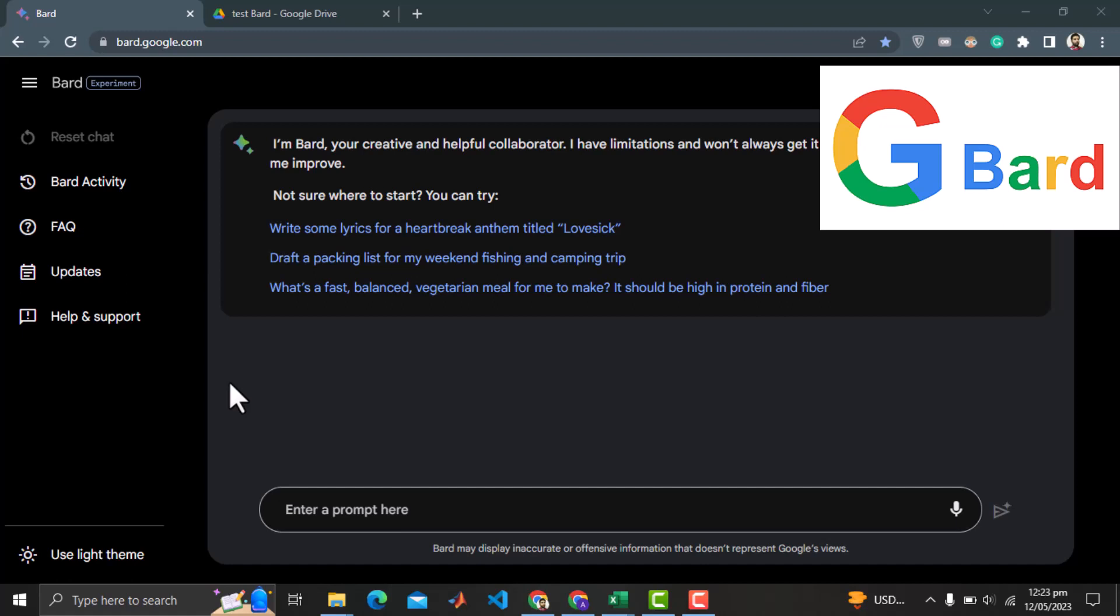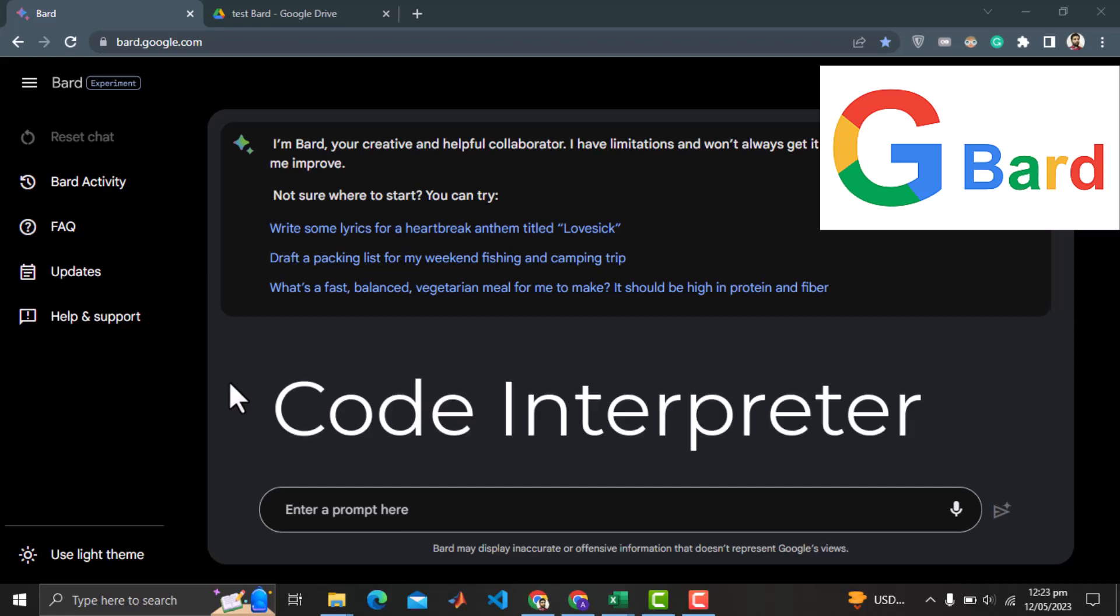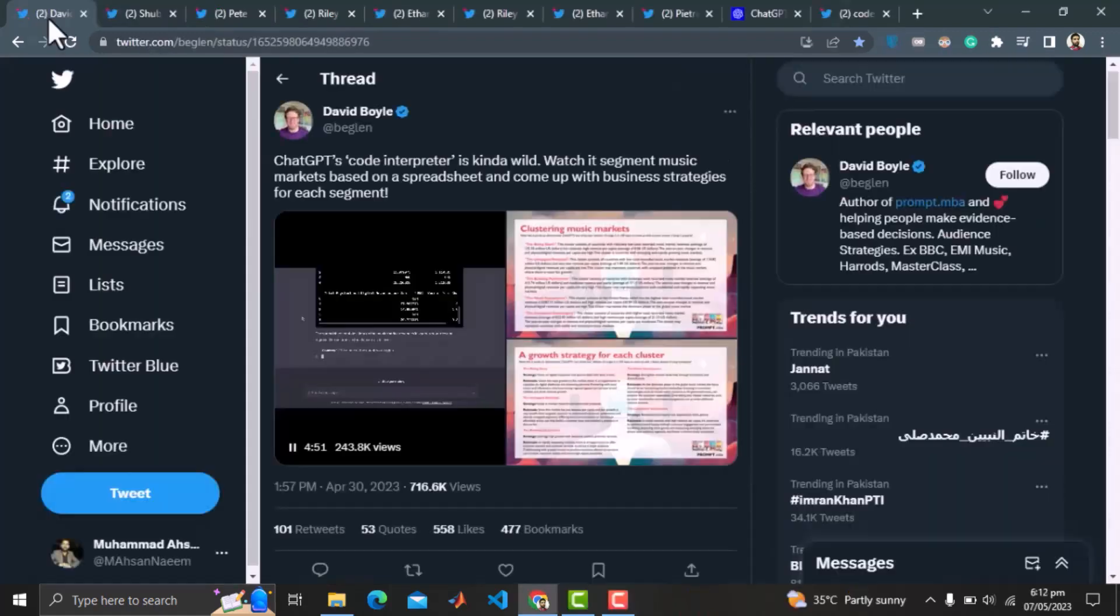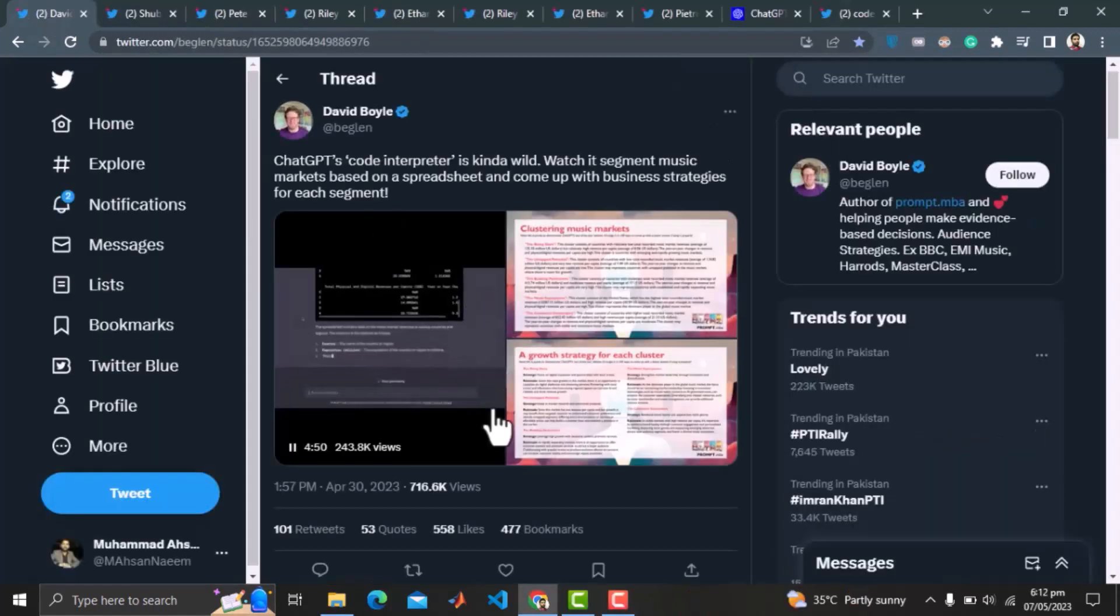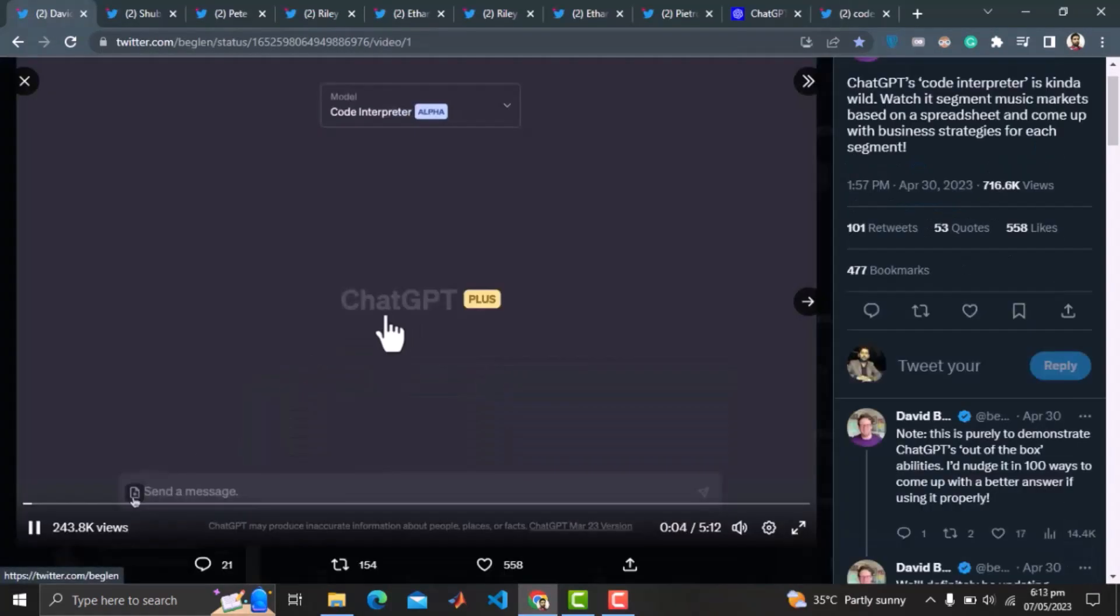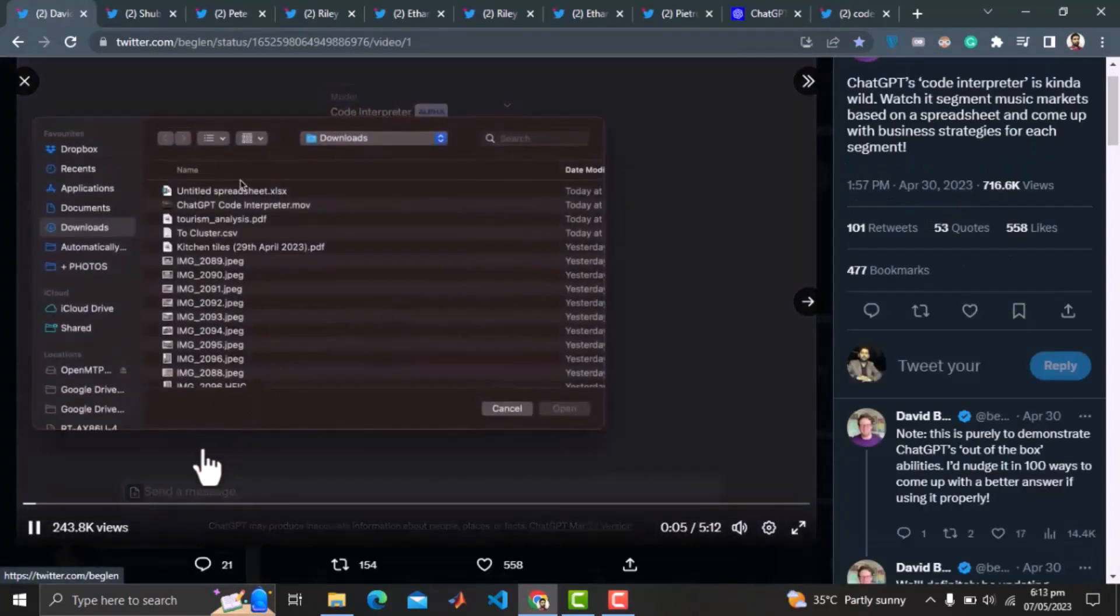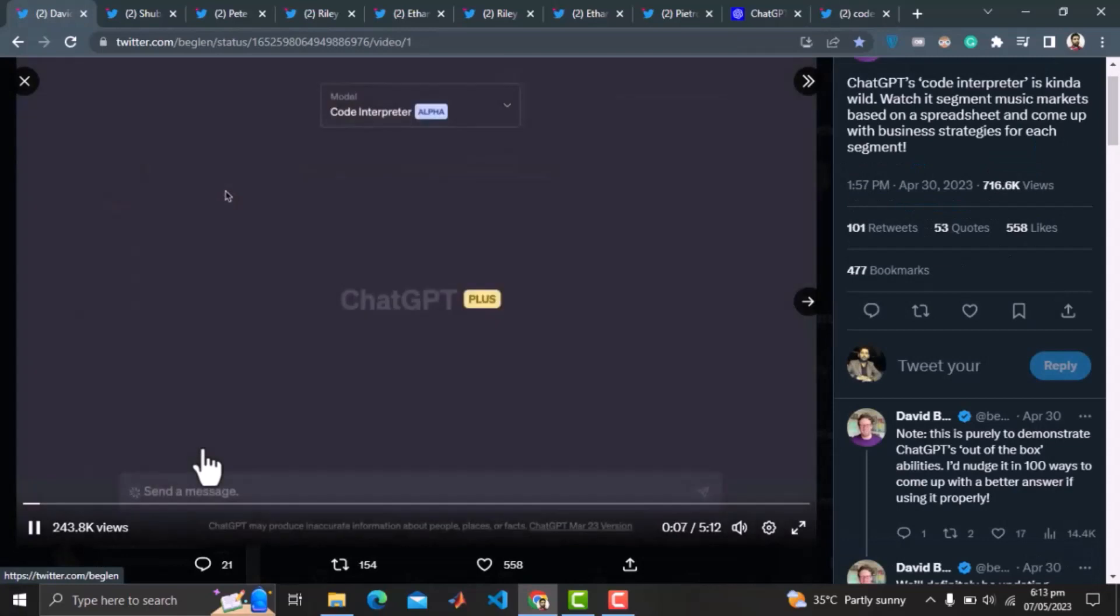Just a few days ago, ChatGPT released a groundbreaking plugin called Code Interpreter that has taken the tech world by storm. In my previous video, I showcased seven remarkable examples of how ChatGPT's Code Interpreter works wonders.